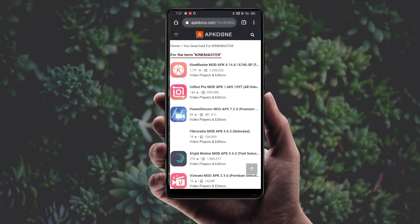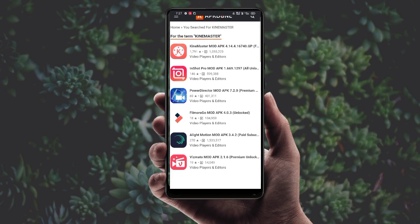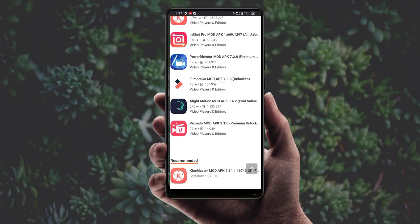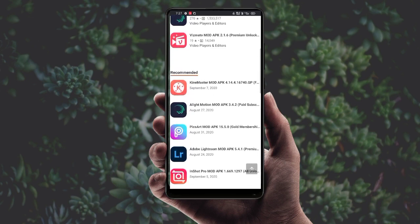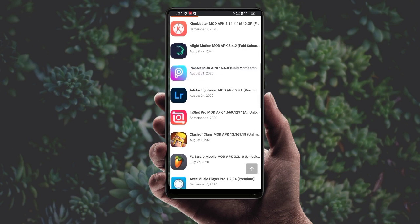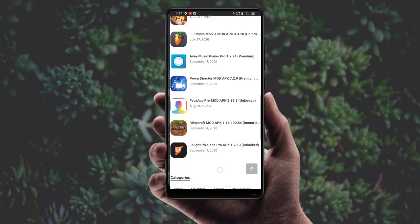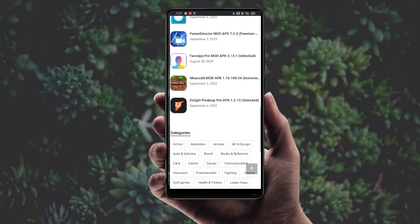We can download paid apps, premium apps, and mod apps for free of cost. Apps like KineMaster, InShot, Alight Motion, PixArt, Lightroom, Clash of Clans, FL Studio, and AVI Music — there are so many apps we can download from appdone.com.